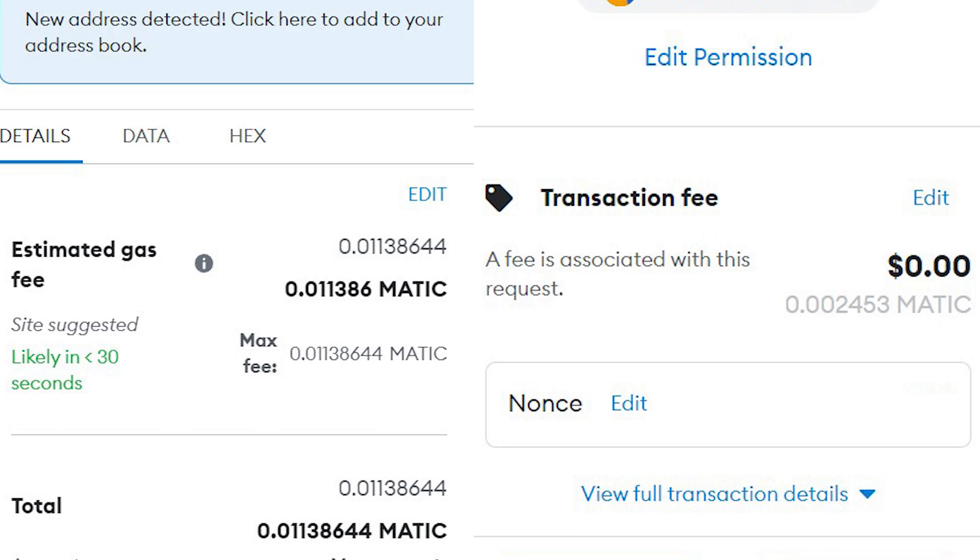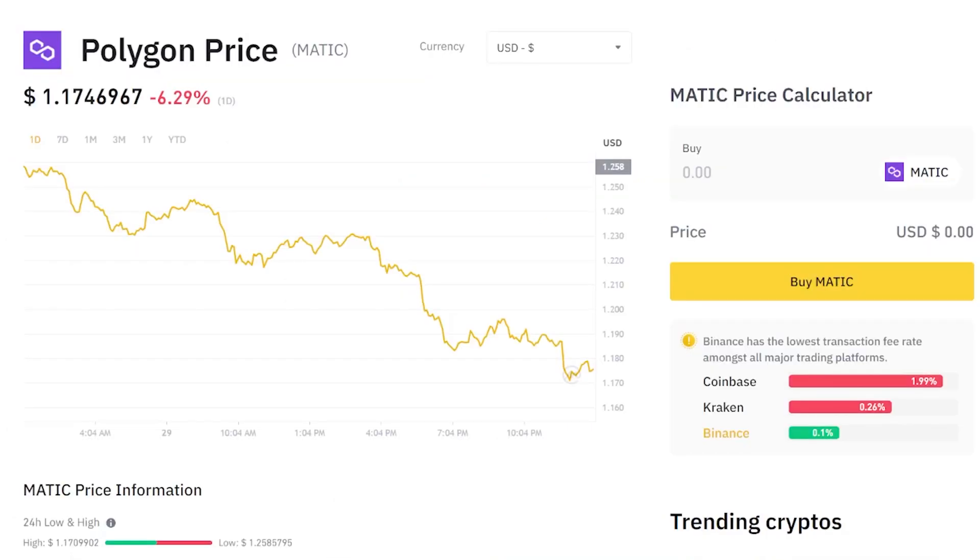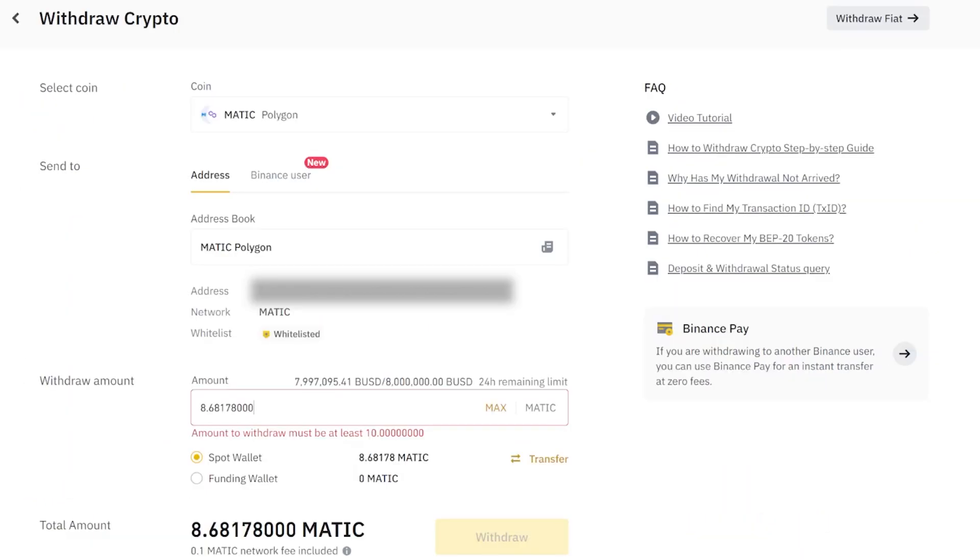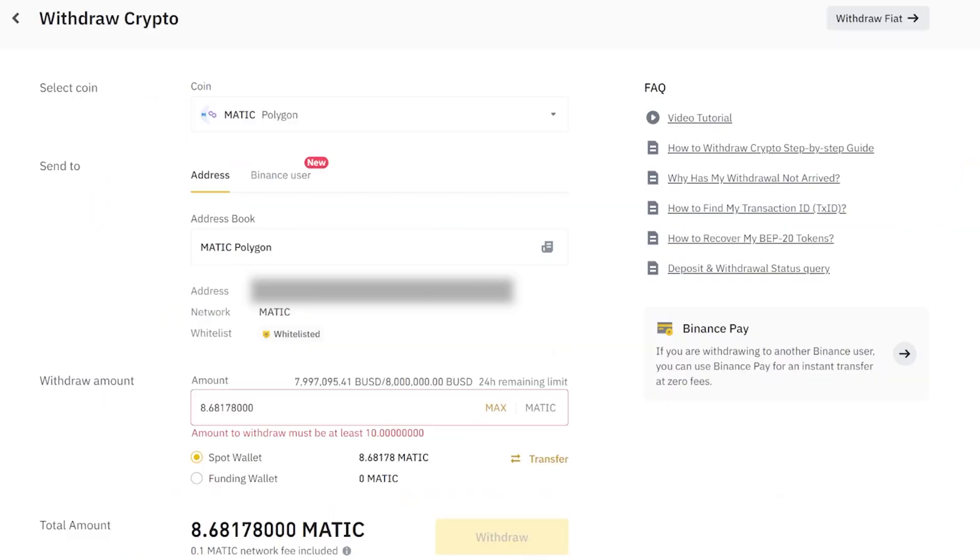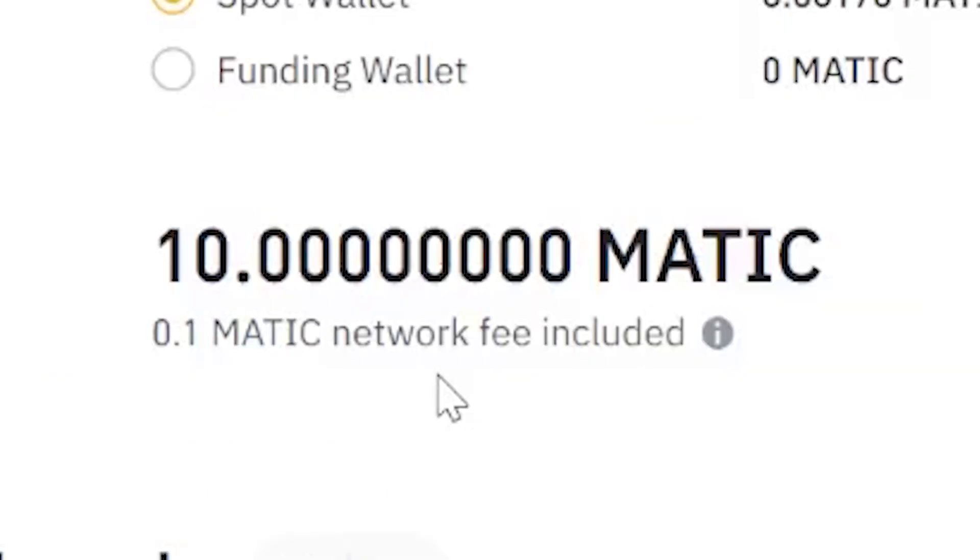So first up, go to your Binance account and buy the MATIC token, which at the recording of this video is sitting just around one USD. But there is a note from Binance that you do need at least 10 MATIC to be able to withdraw from your Binance account to the MetaMask wallet. So once you've bought at least 10 MATIC tokens, you need to pay a 0.1 MATIC network fee.